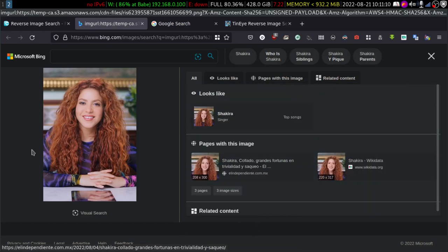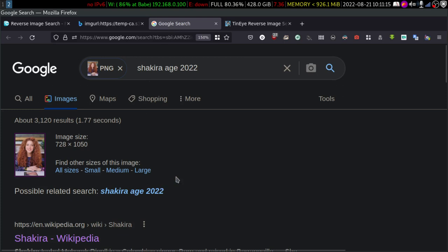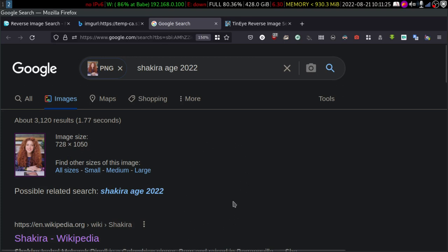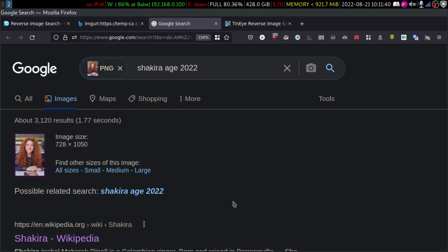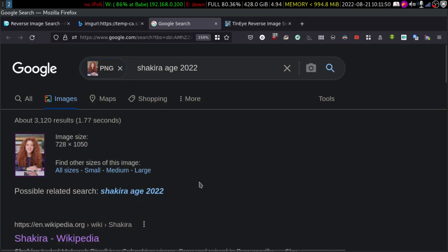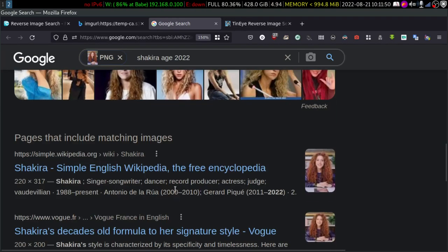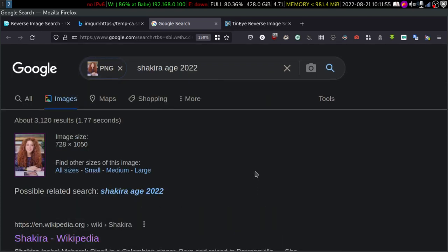This is a very obvious picture because Shakira is a celebrity and probably has a lot of images over the internet. But when you're trying to find images from a fire accident or a war zone, it could be difficult because those images might not have been uploaded to the internet — that is one of the biggest bottlenecks. If there is nothing in the database, obviously you cannot find anything, but it will try to find similar images.